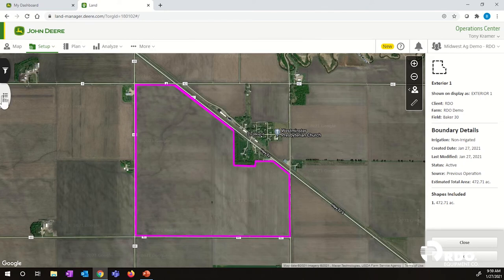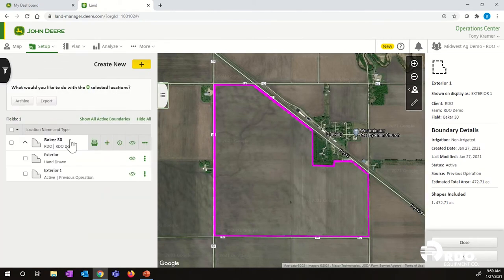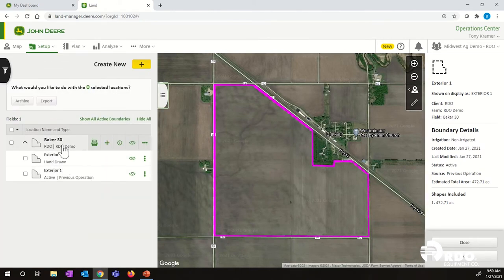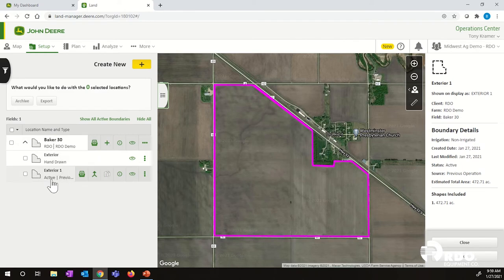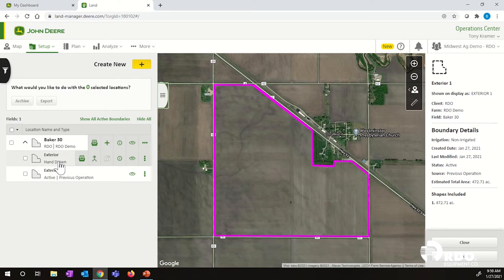Just to show you what that looks like, let's go back into our Baker 30 field. We will now see two boundaries underneath Baker 30. Exterior 1, which is the one I just created off the previous coverage map, is now active. Our hand-drawn boundary that we created is still there, but not active right now.